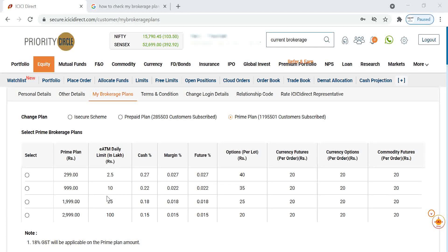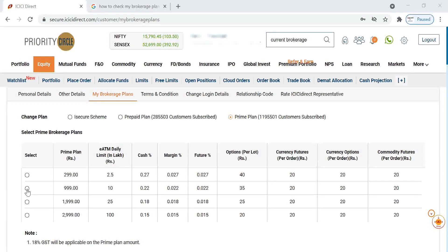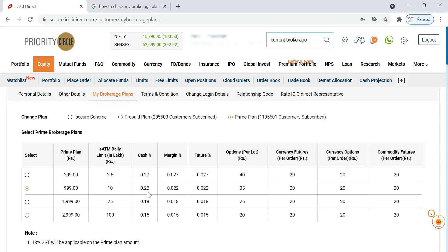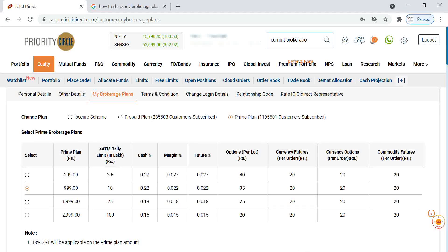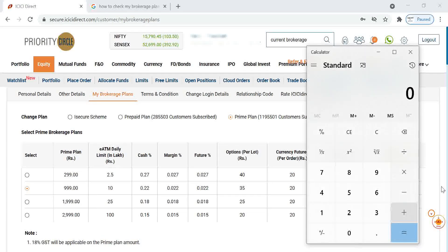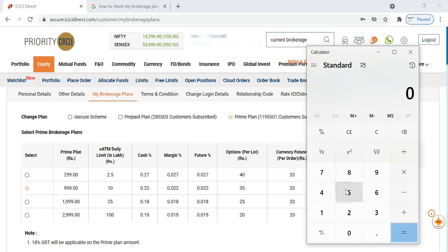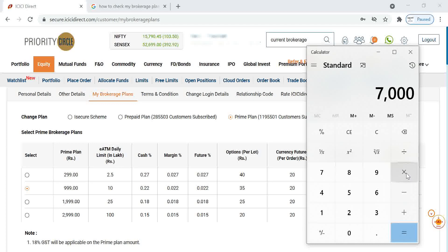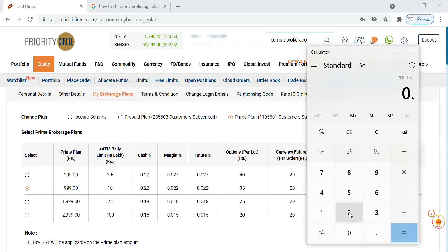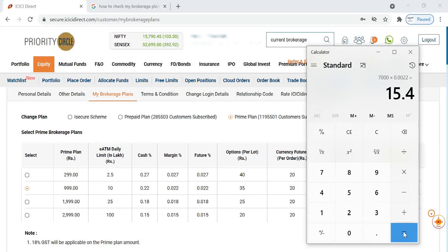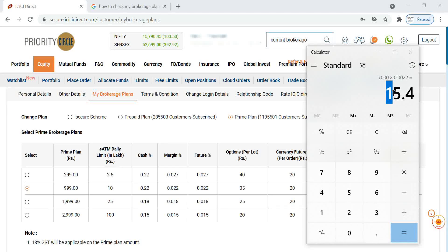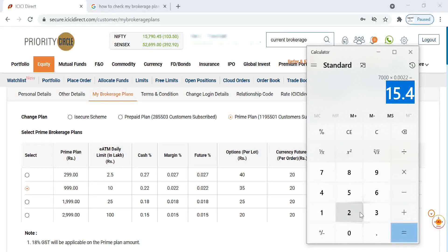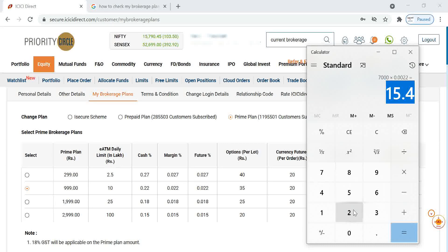If you are going with 1,000 rupees plan, our brokerage will come 0.22 percentage. That means if you are making a trade of some 7,000 rupees, multiply it by 0.22 percentage. We have to pay brokerage of only 15.4. Compared to a discount broker, it will be cheaper.